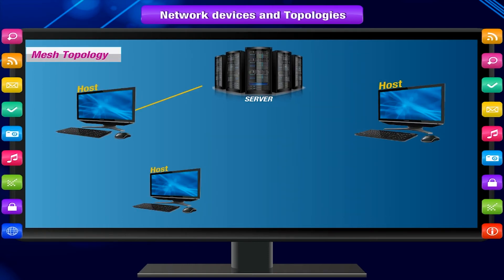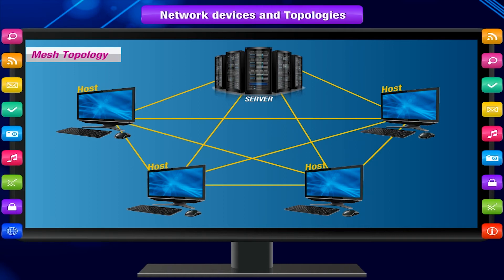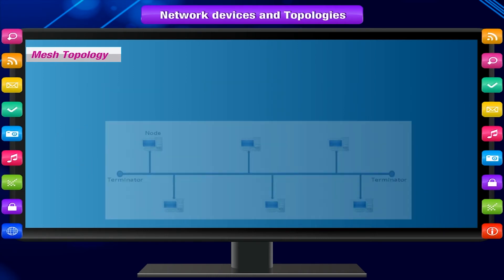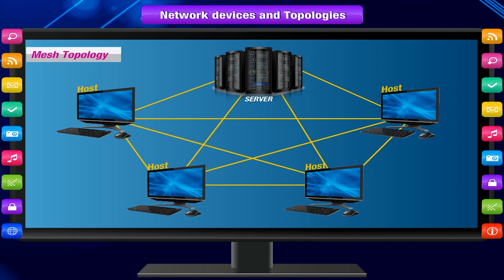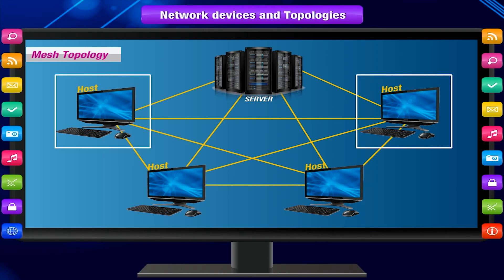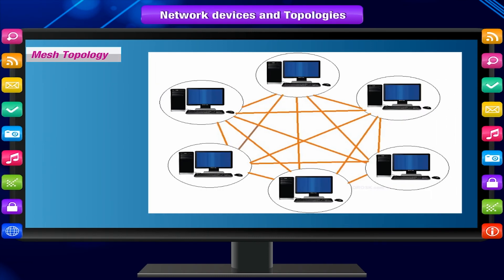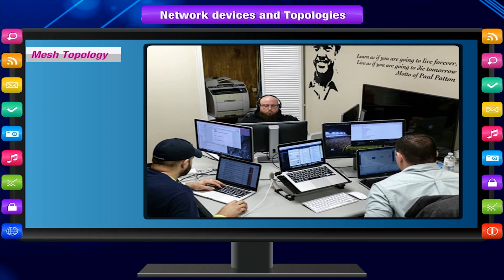Mesh topology creates a network by ensuring every host machine is connected to every other host on the local area network. Its main purpose is fault tolerance — unlike bus topology, where the entire LAN fails if one host goes down, in a mesh topology as long as two machines with a working connection are functioning, the LAN still exists. Mesh topology is still regarded as one of the major network topologies.